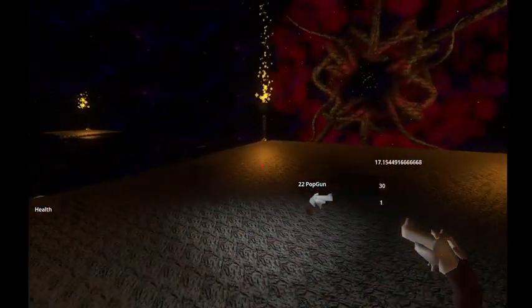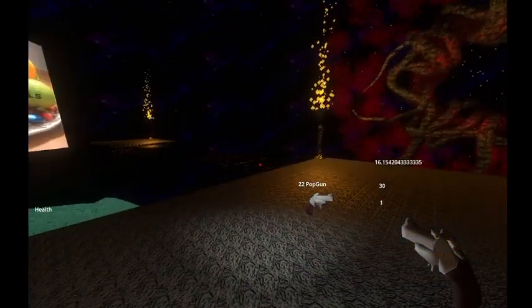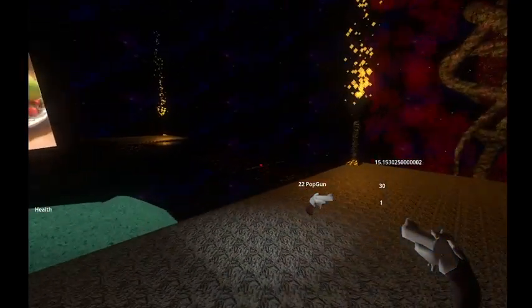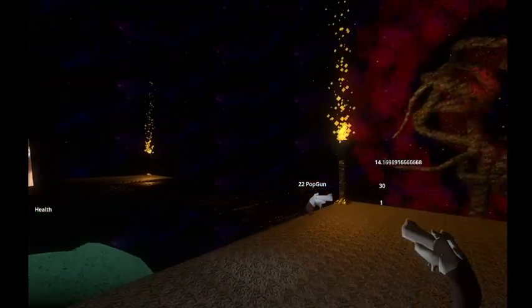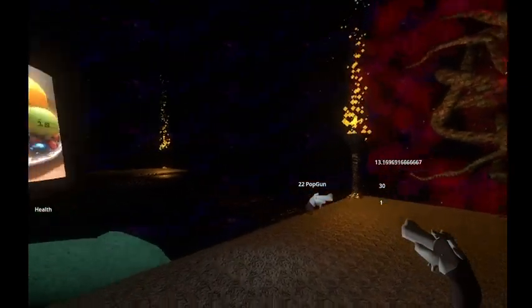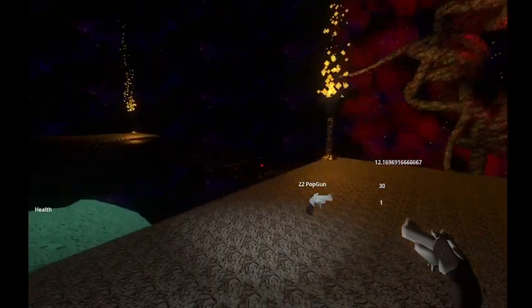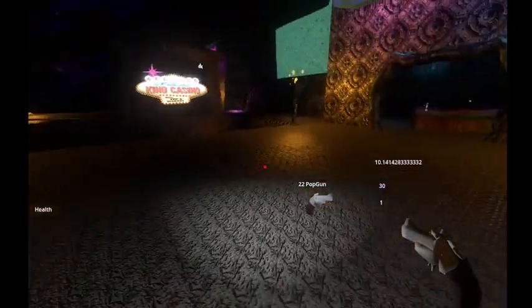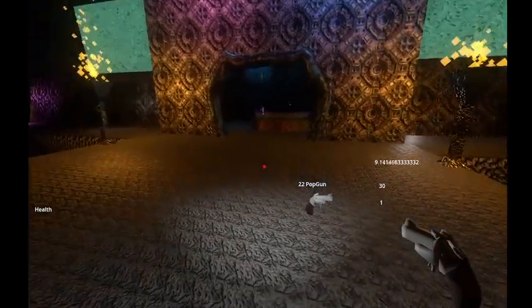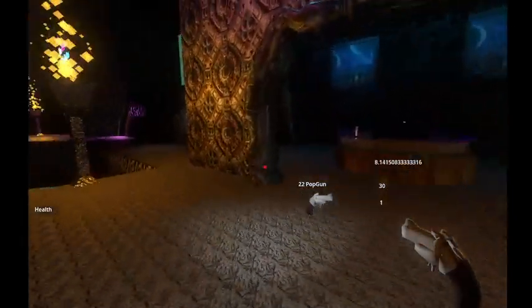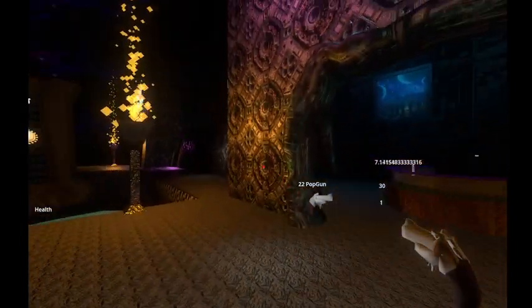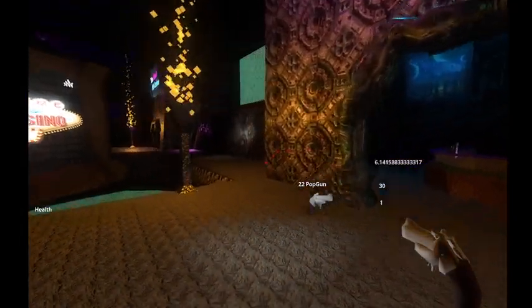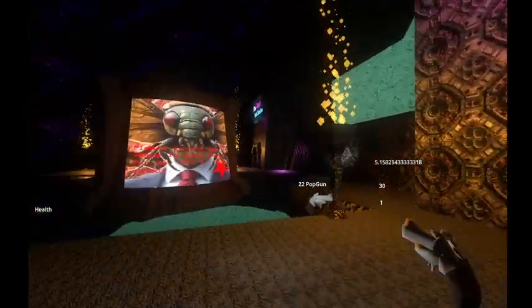All right, so this is how to make a red dot sight like the one you see here. When it's aimed on something solid that we can shoot, then it's going to appear. And as soon as it's on something that we don't want to shoot, it's not going to be there.